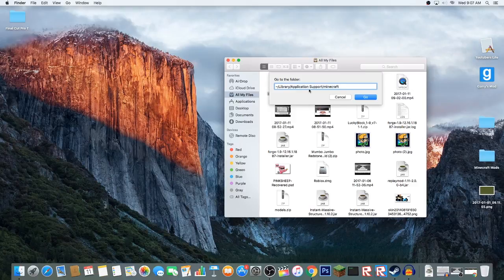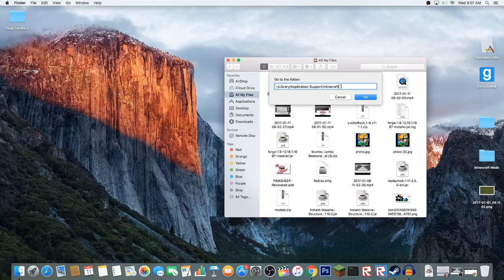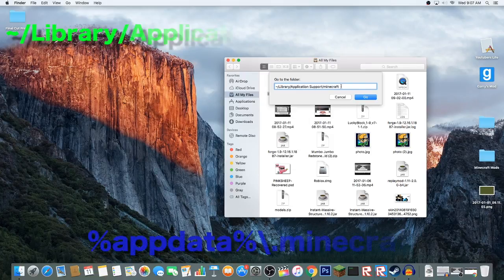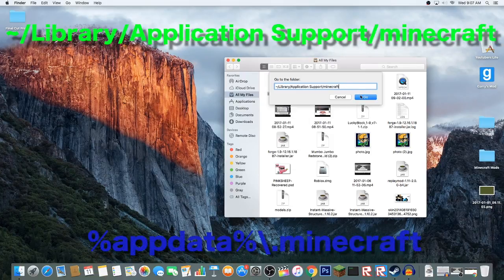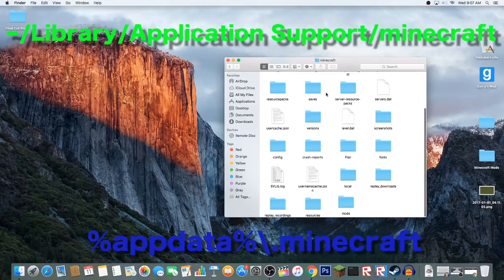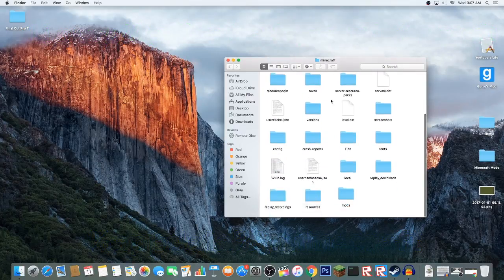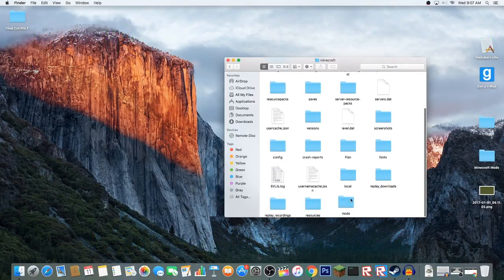You're going to want to type this right here. I'm going to put it down in the description below or I might put it up on the screen if you just want to type it yourself. I'll also put the Windows one down at the bottom of the screen. Let's click go now.